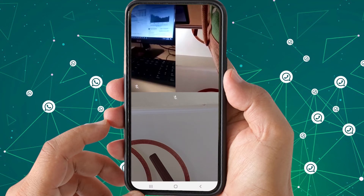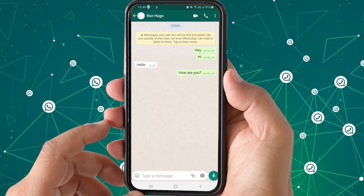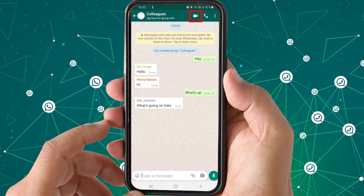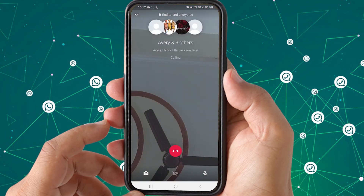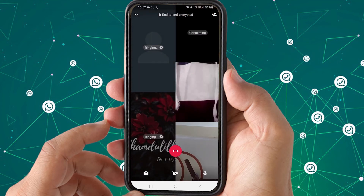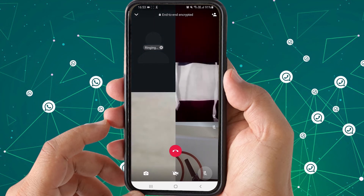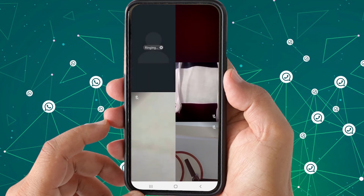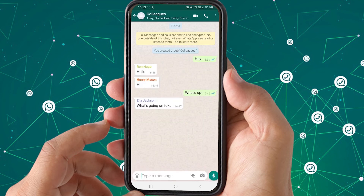You can also use a similar method to do a group video call through an existing WhatsApp group. Open the group and tap the video icon — all persons in the group will receive the video call at the same time. So those are two different methods to make a group video call, and similarly two methods for a group audio call on WhatsApp.